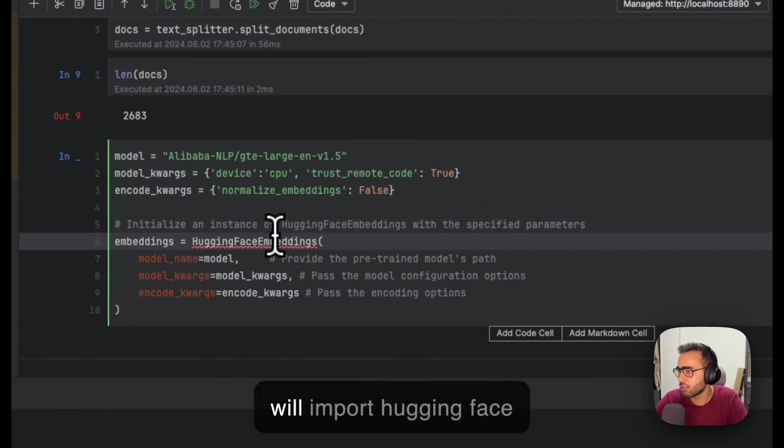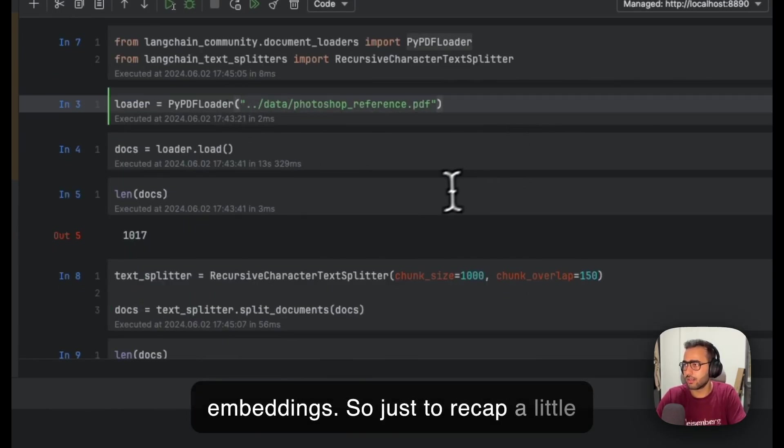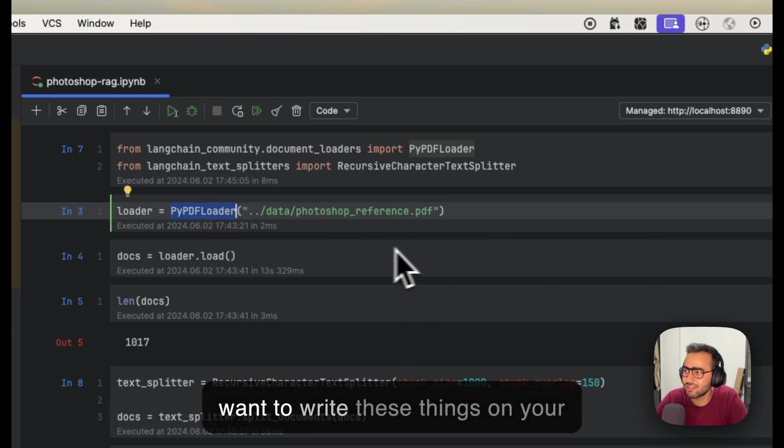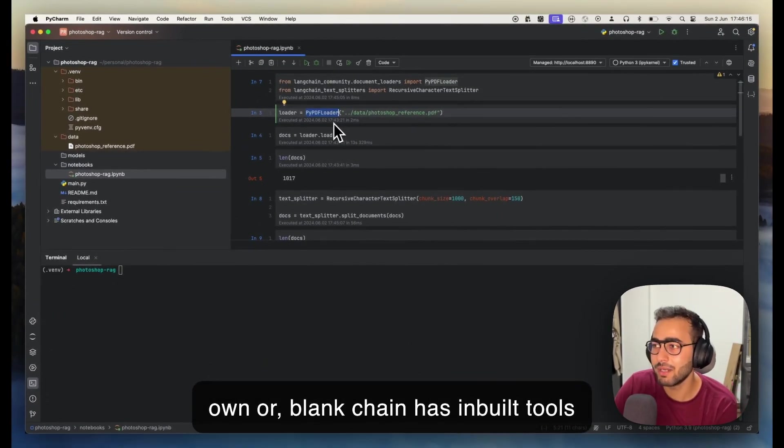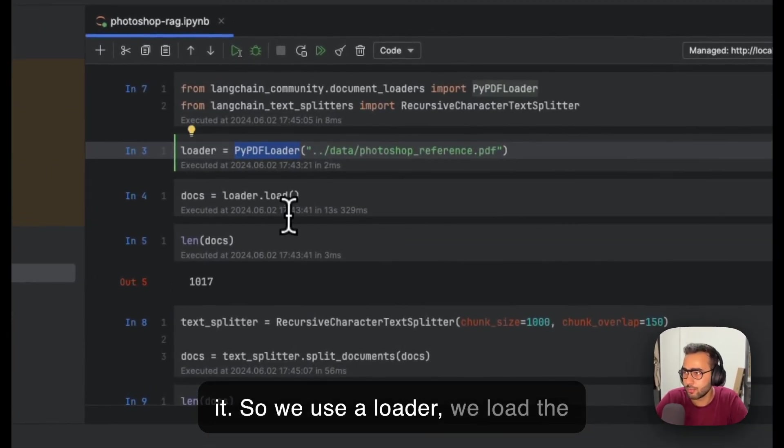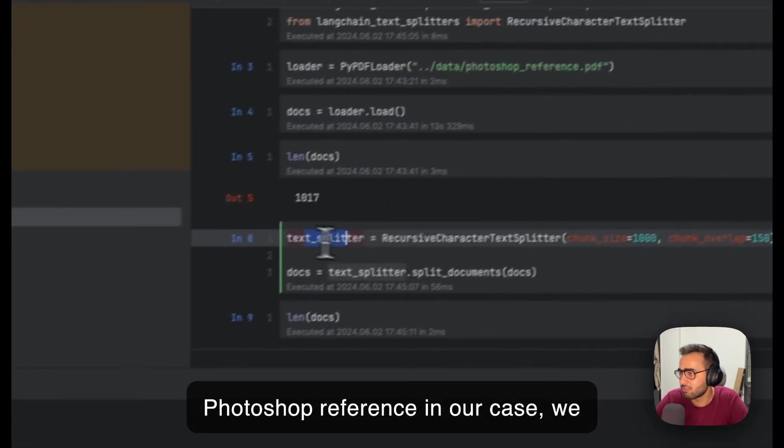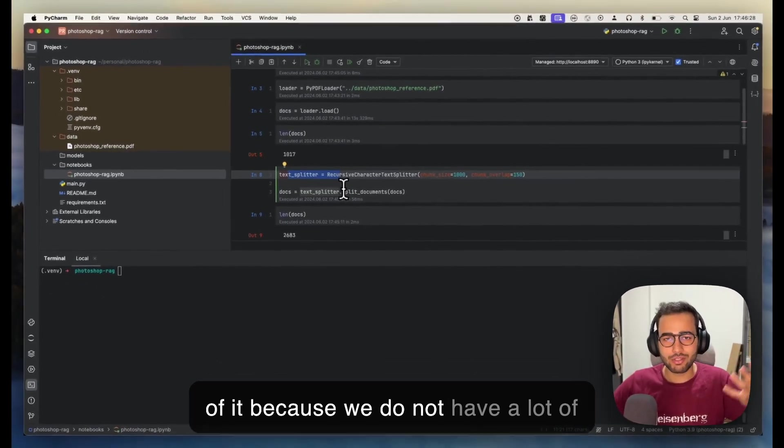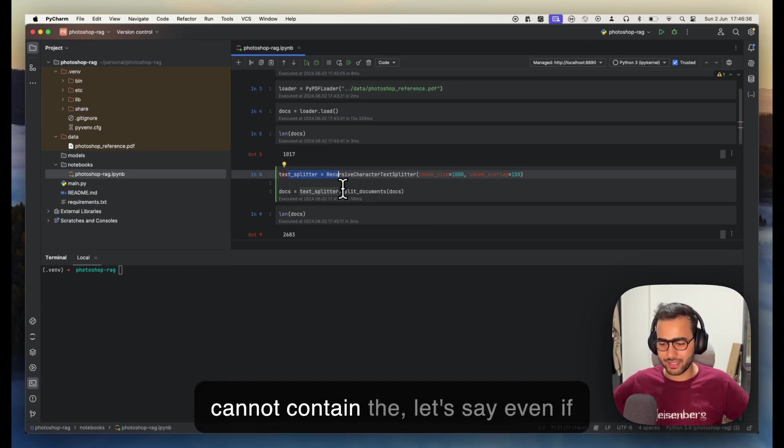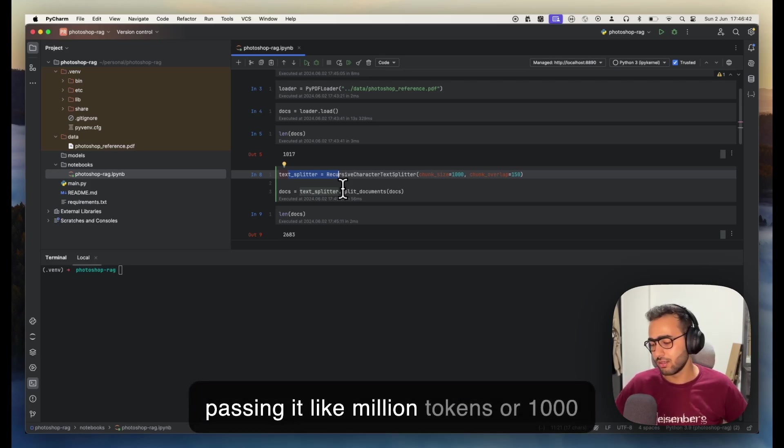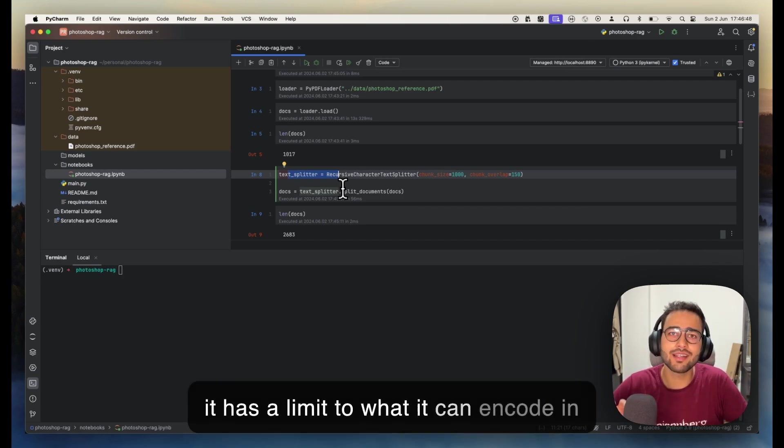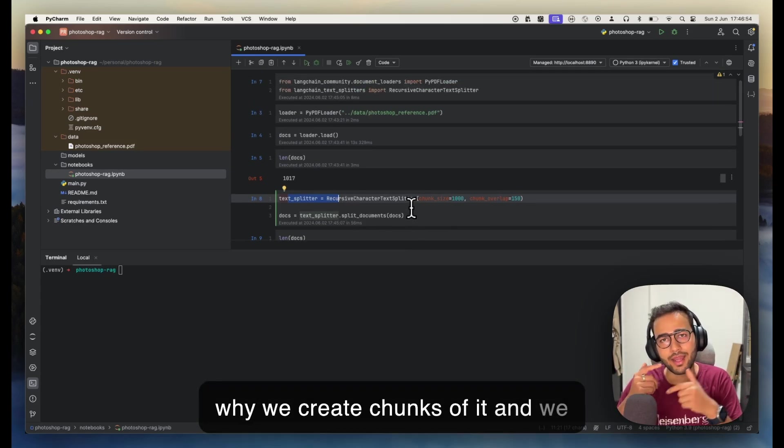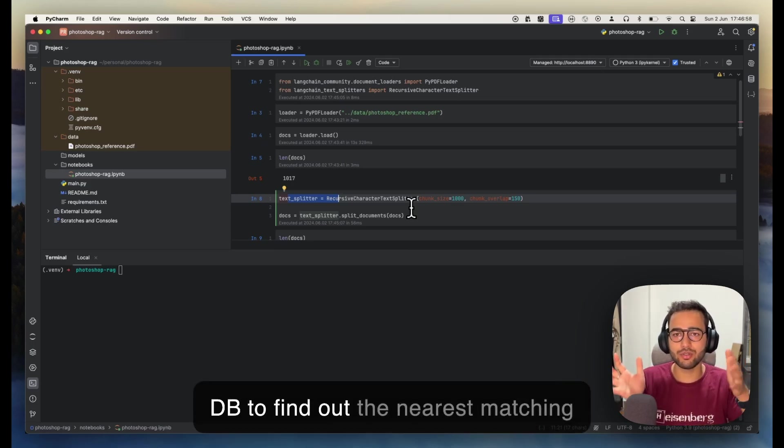Let me recap what we have done so far. We had a PDF loader—LangChain has inbuilt tools for these things, so better use it. We loaded the Photoshop reference documentation, split it recursively to create chunks because we cannot have a lot of context length. Your embedding model, even if it has a thousand dimensions and you're passing it thousands or tens of thousands of tokens, has a limit to what it can encode.